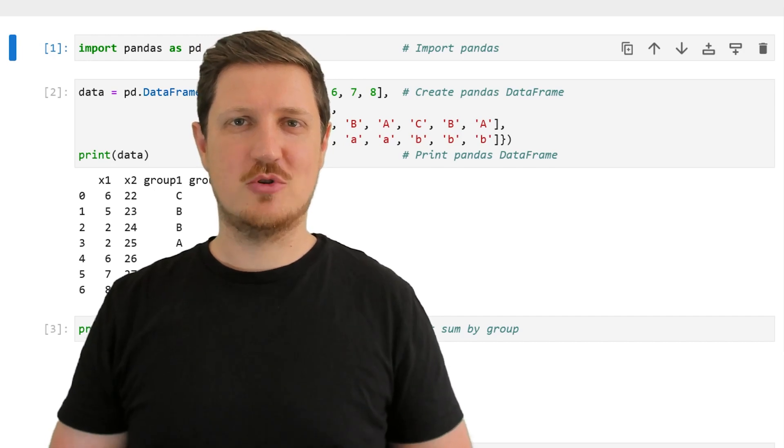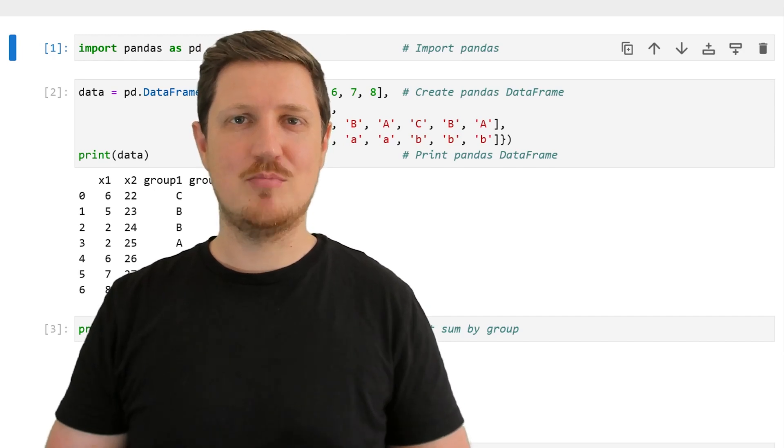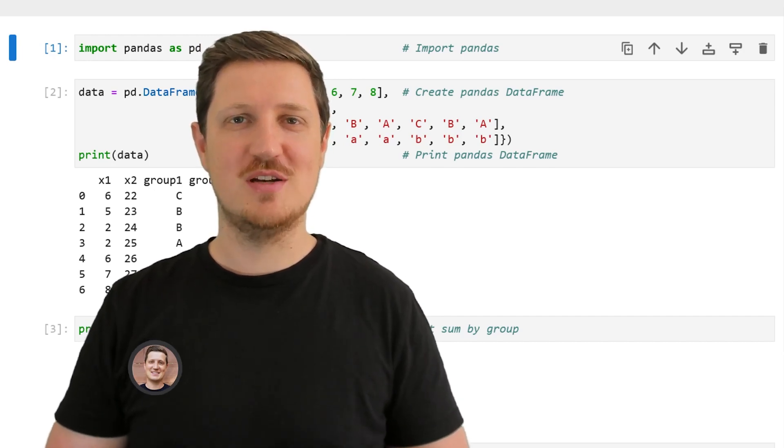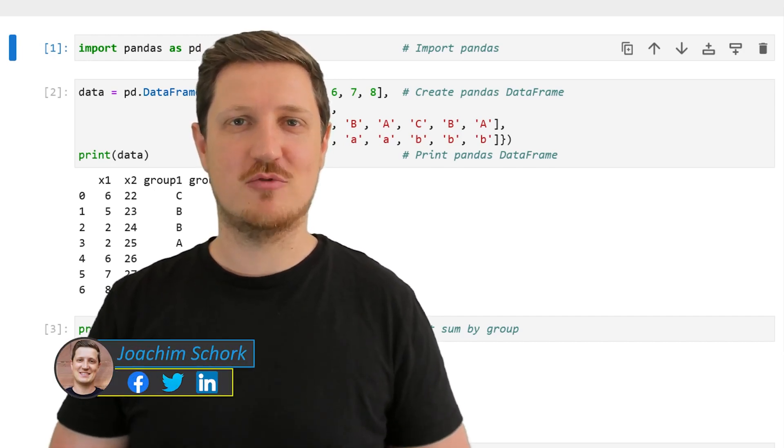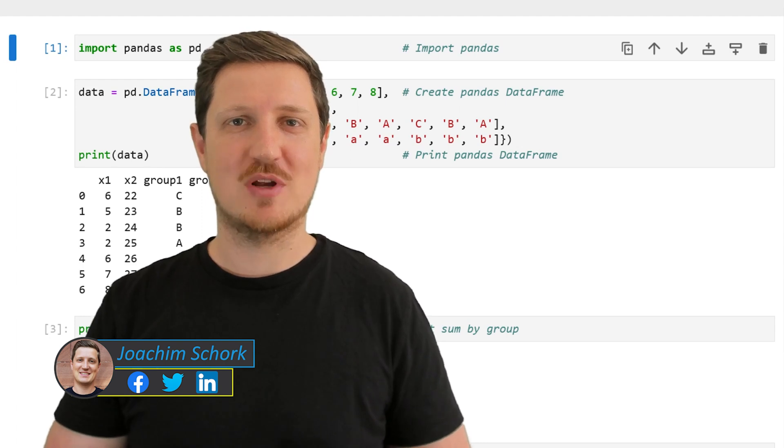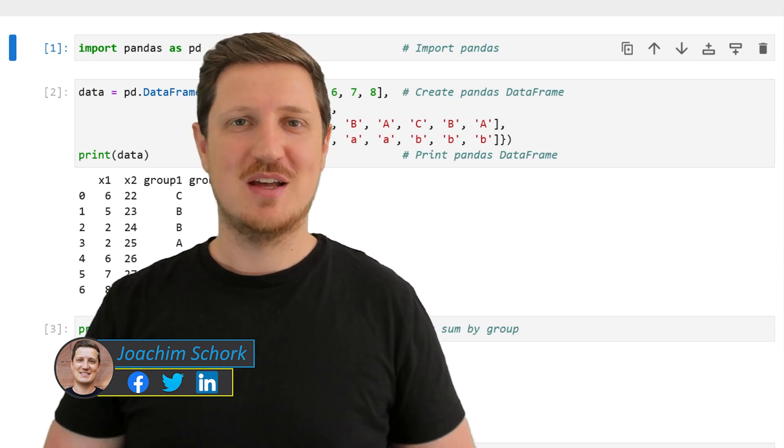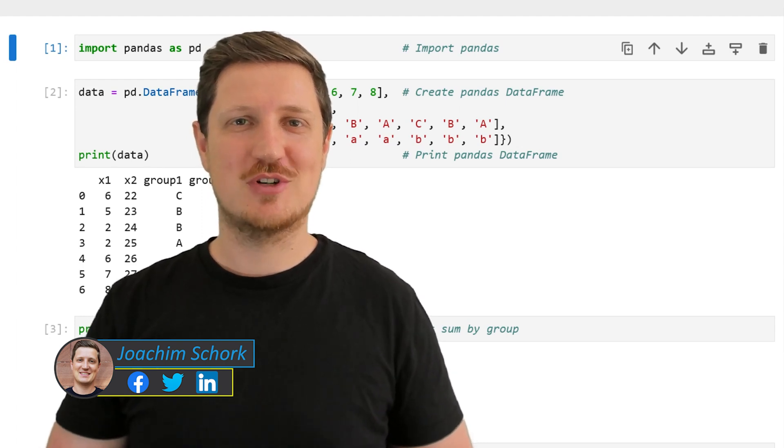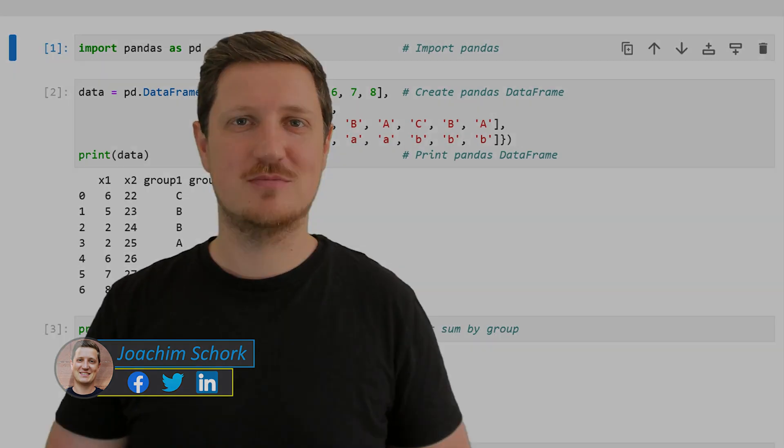This video explains how to calculate the sum by group in a pandas data frame using the Python programming language. So without too much talk, let's dive into the Python code.